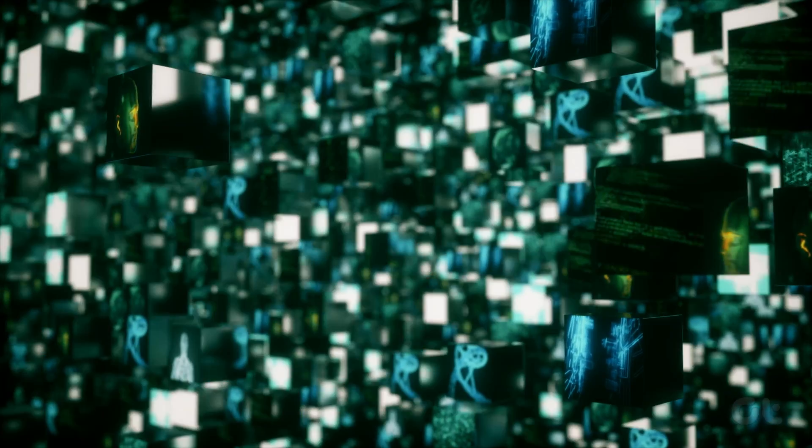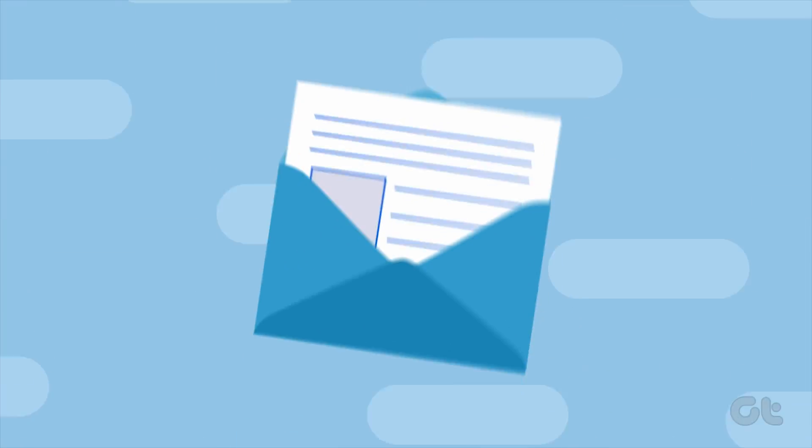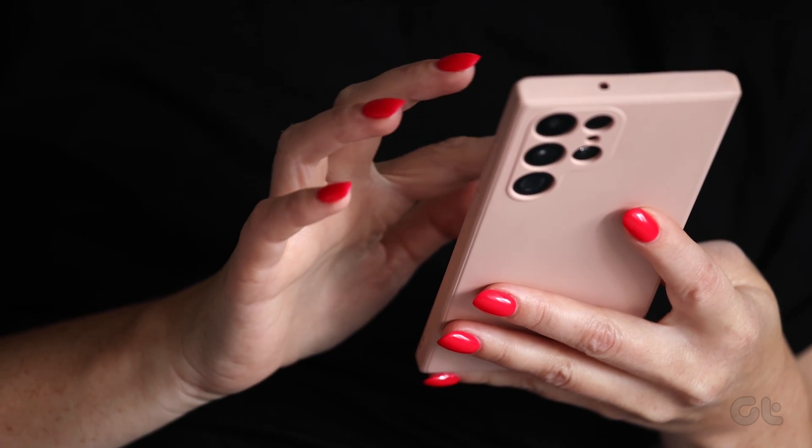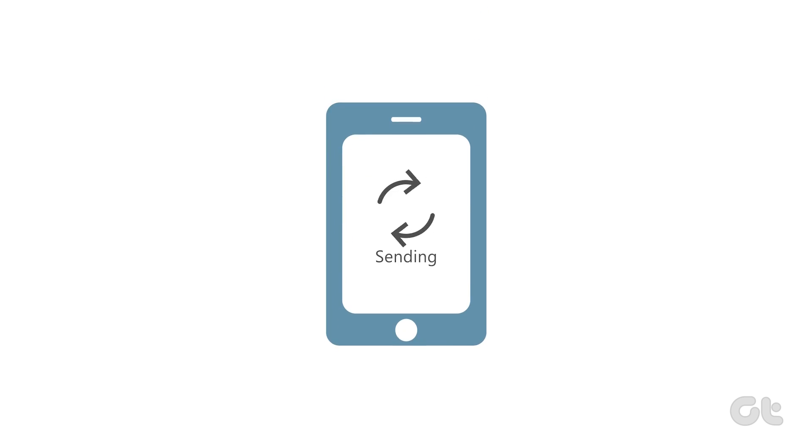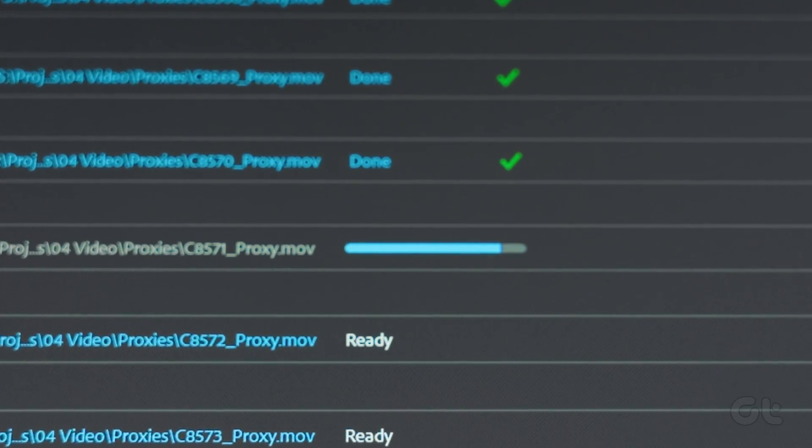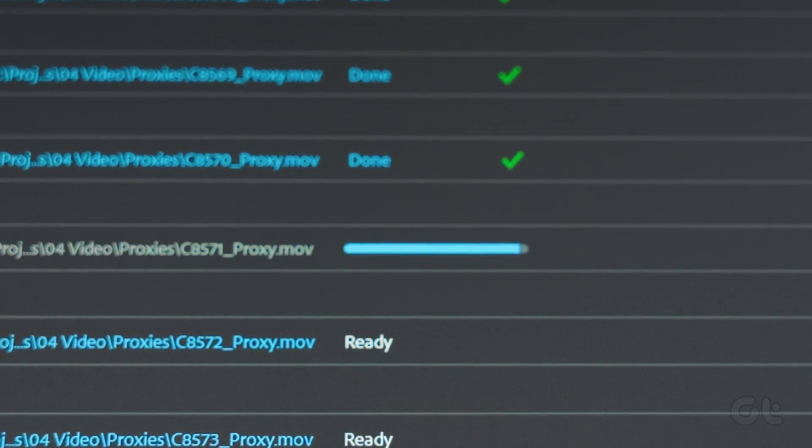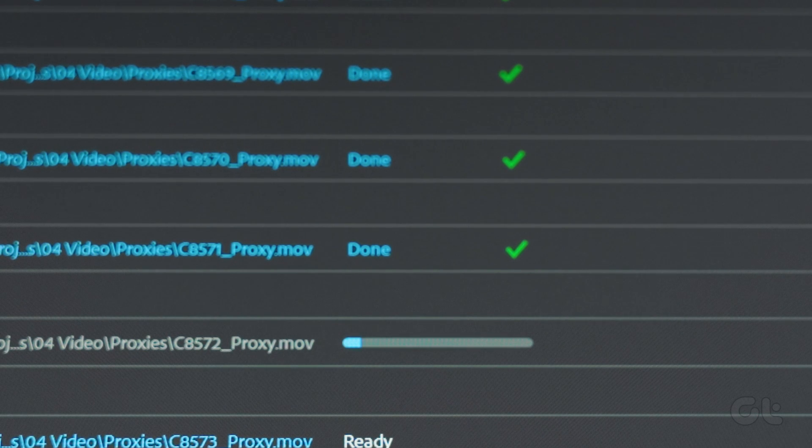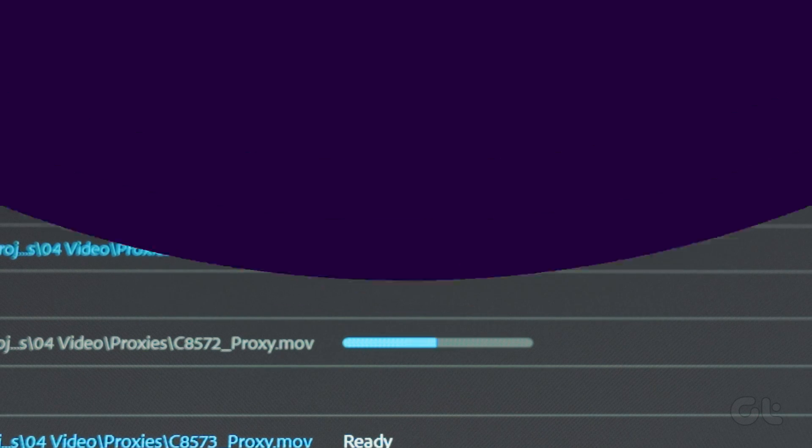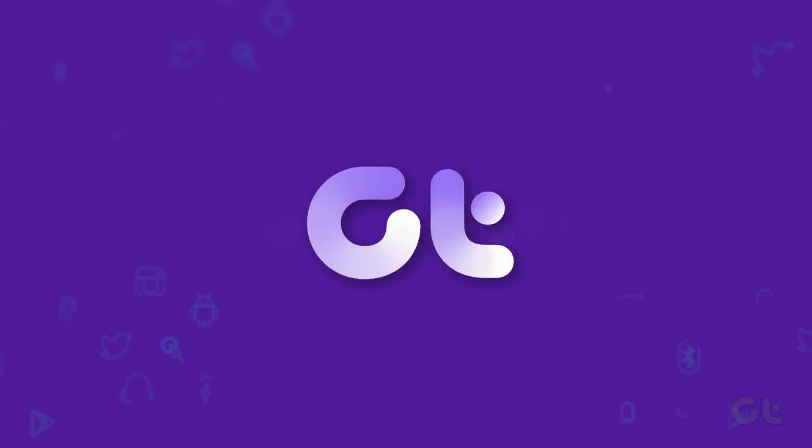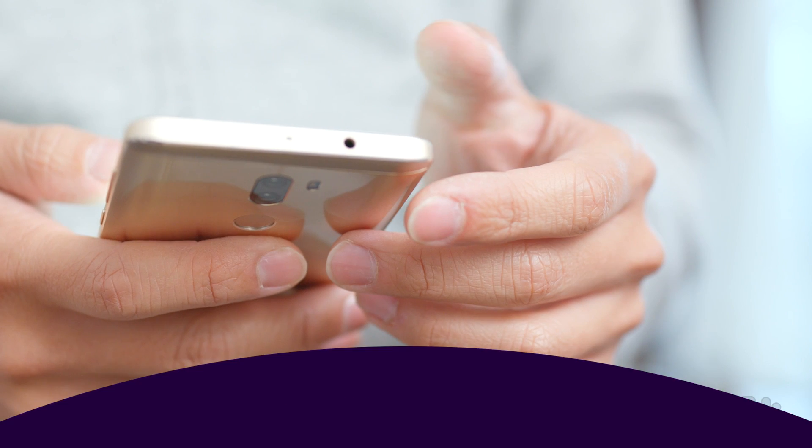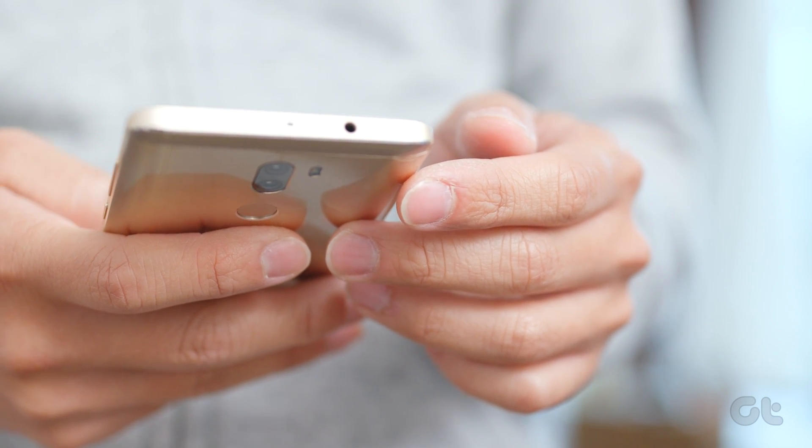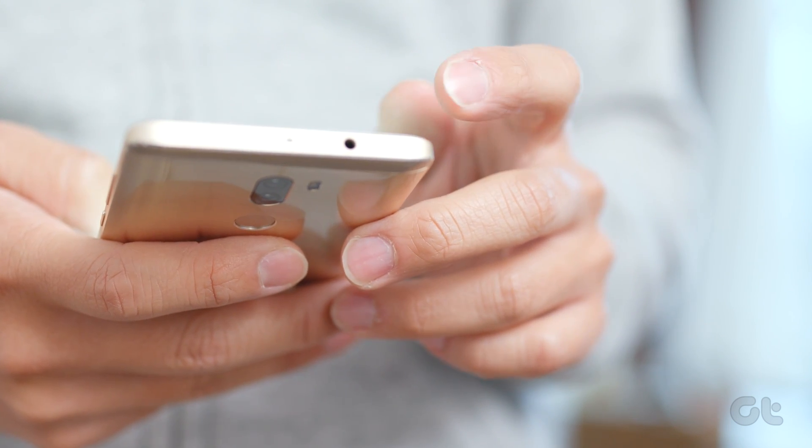Reducing video size on Android for sharing with others robs them of overall video quality. But what if you want to share large video files on Android and do not want to compress them? You are in the right place. There are several ways to send large videos on Android.